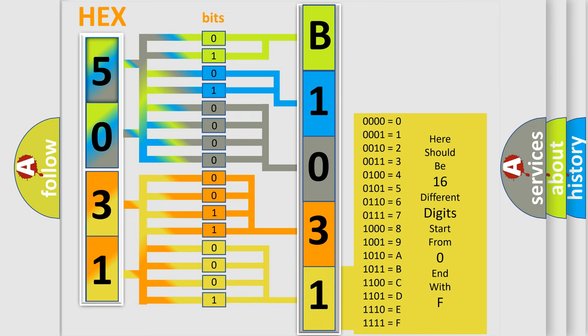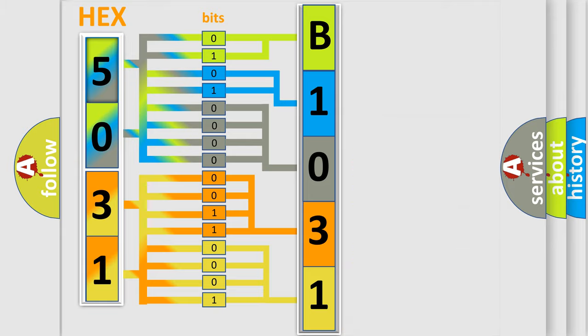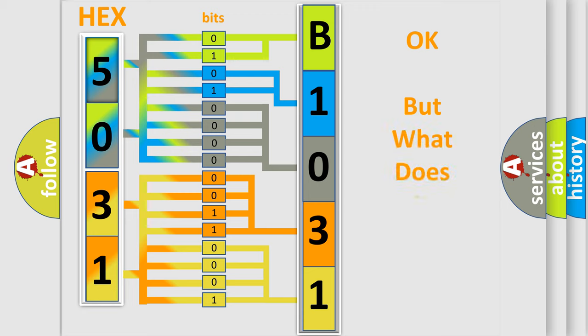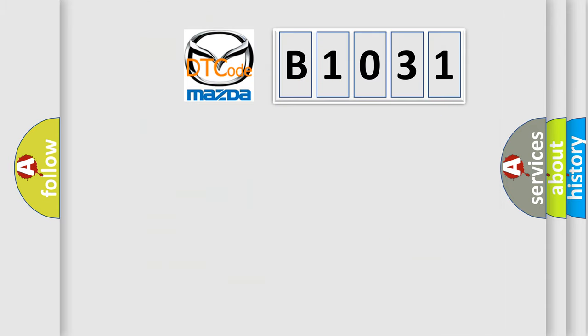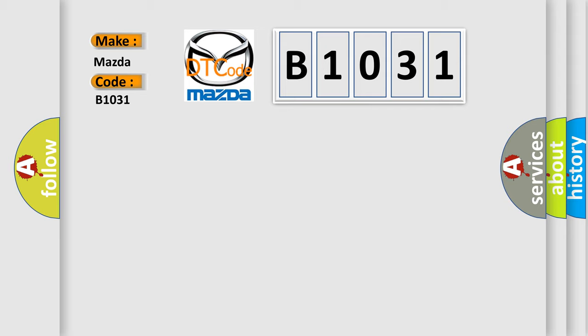We now know in what way the diagnostic tool translates the received information into a more comprehensible format. The number itself does not make sense to us if we cannot assign information about it to what it actually expresses. So, what does the diagnostic trouble code B1031 interpret specifically for Mazda car manufacturers?